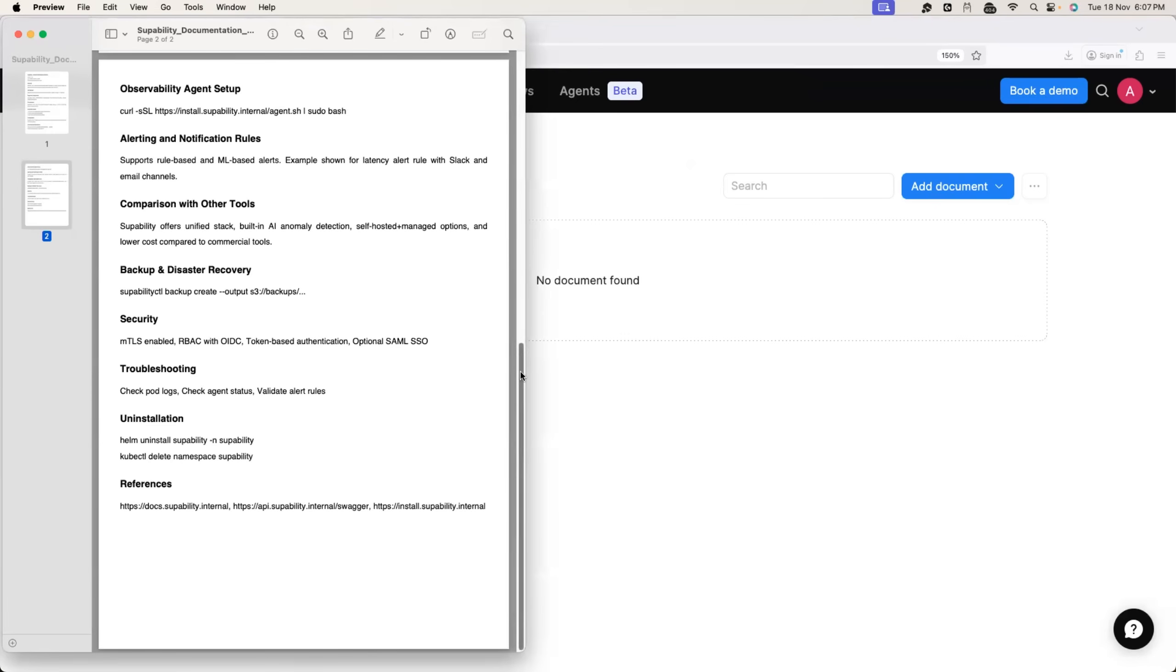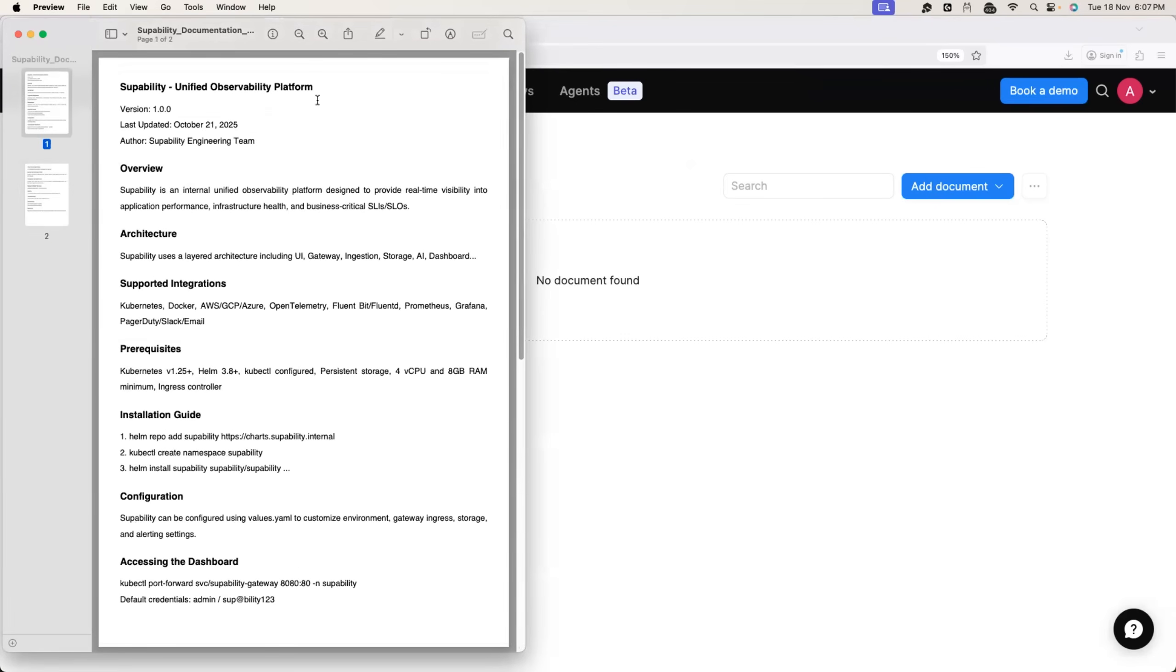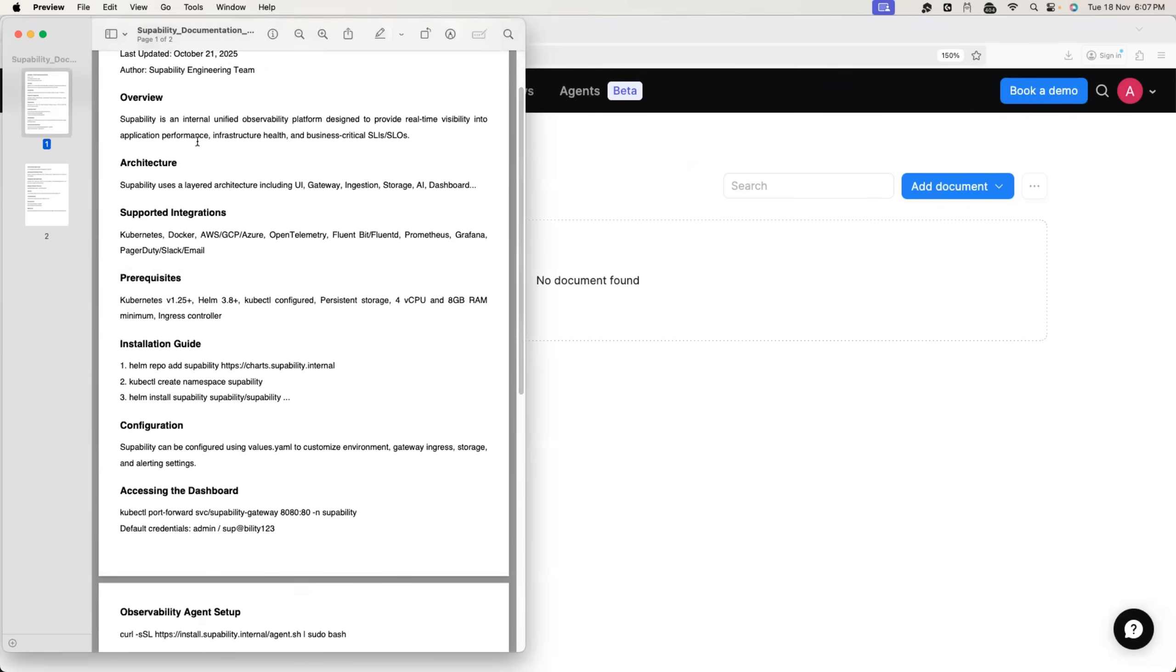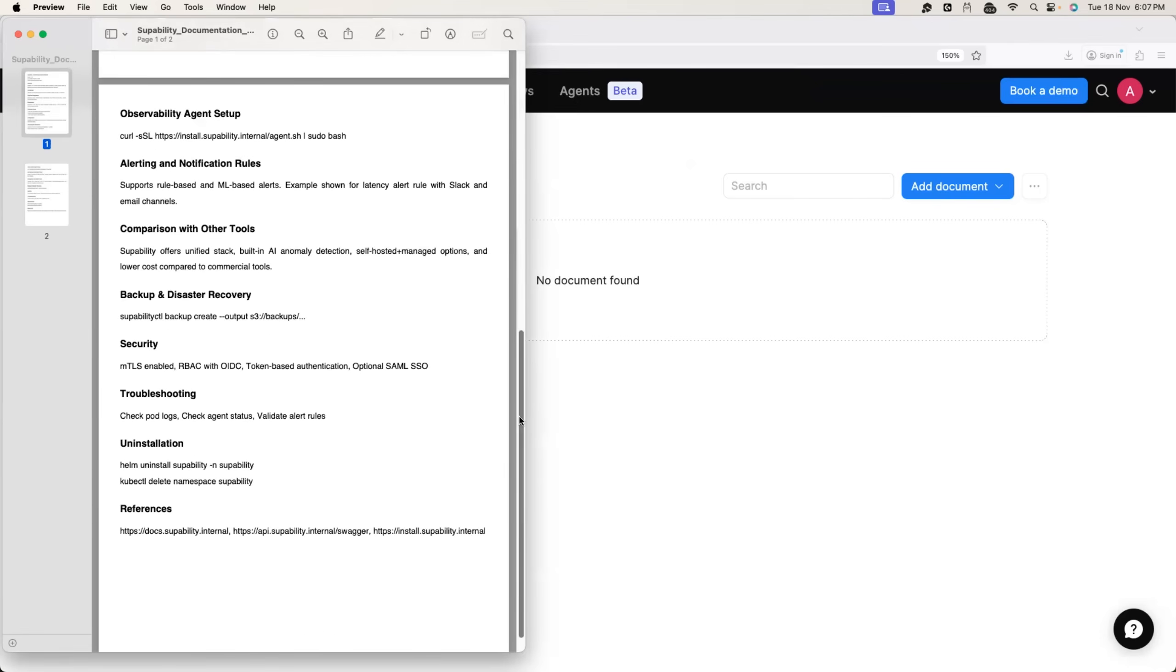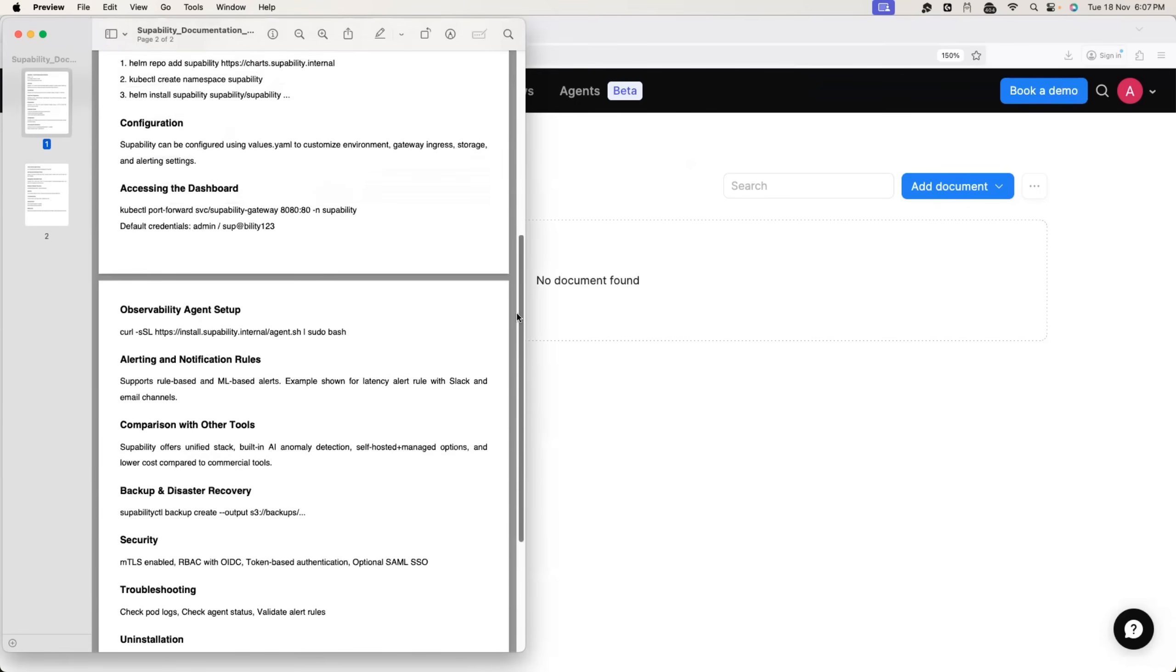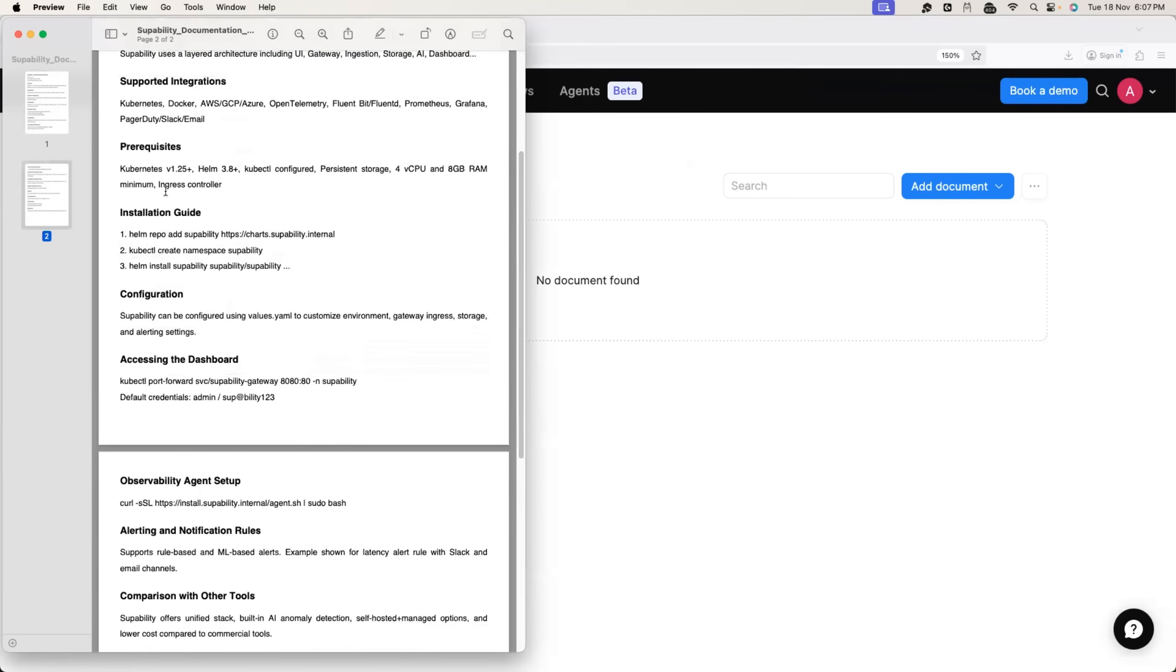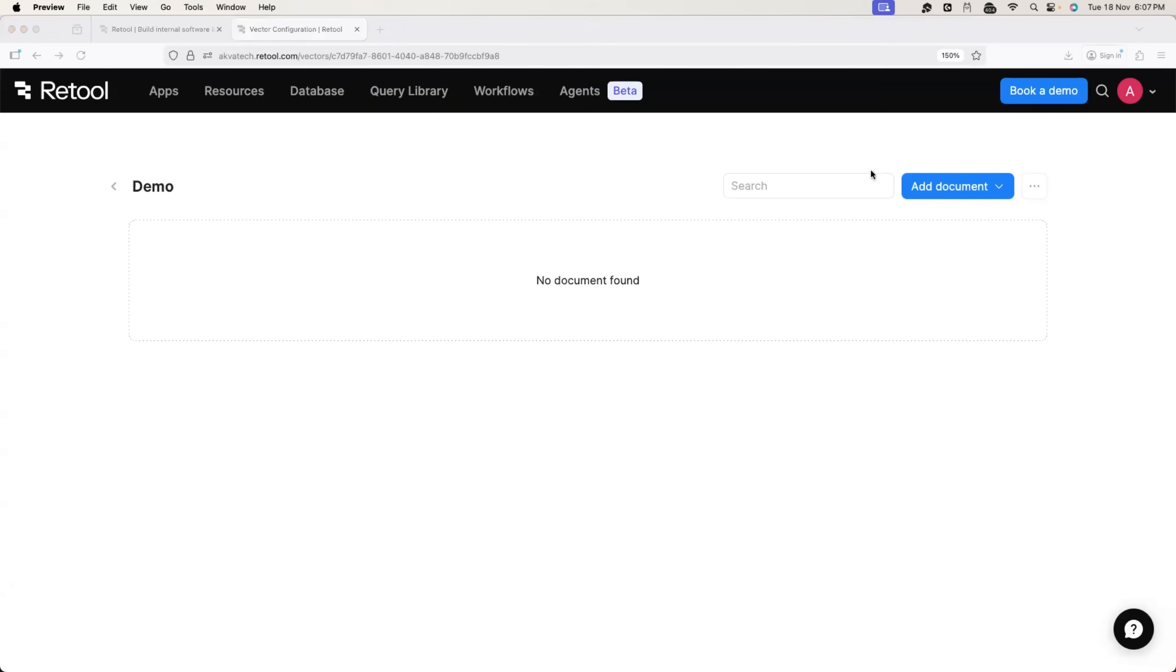So this is the one that I created. Again, I just made up this observability platform. I called it as superability observability platform. And here are the steps overview of the platform architecture installation steps and also comparison with popular observability platforms. So I have all of that in the documentation.